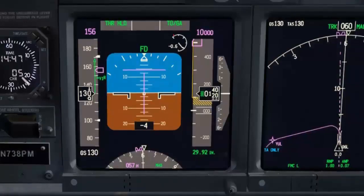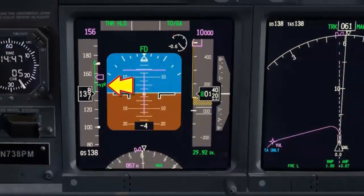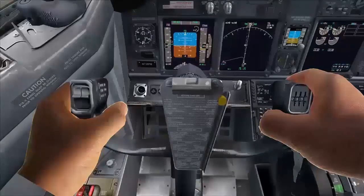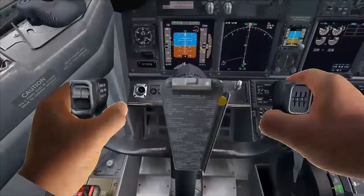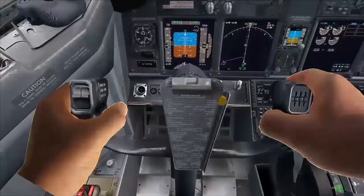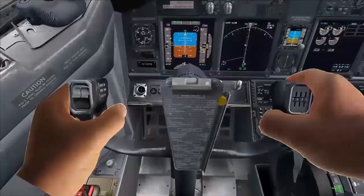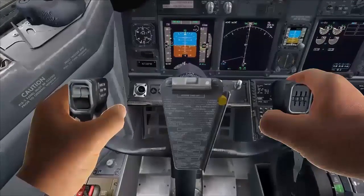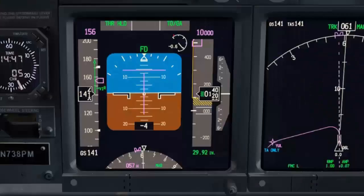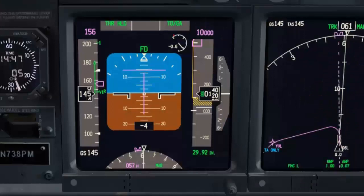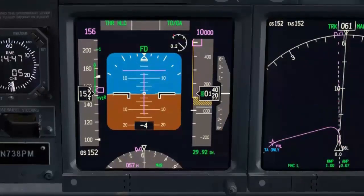V1. Both hands on the steering wheel. Rotate at VR speed. Don't exceed 10 degrees rotation until liftoff.